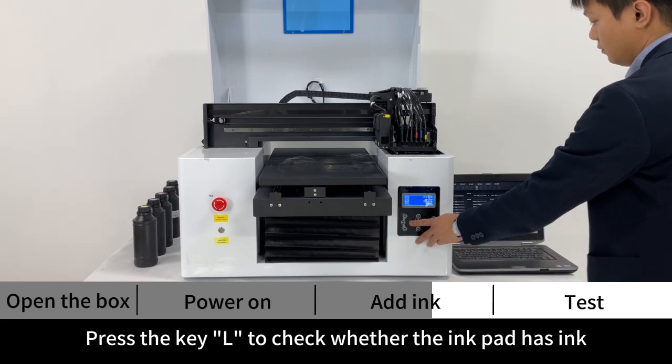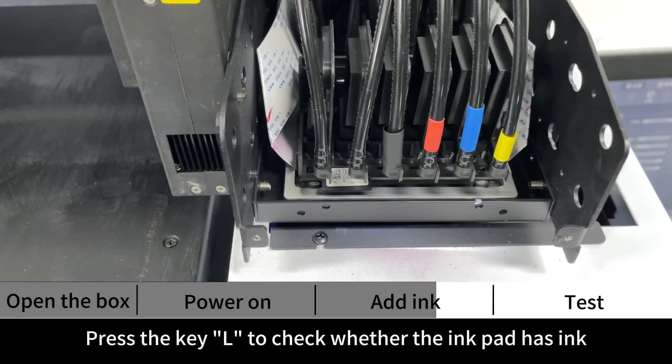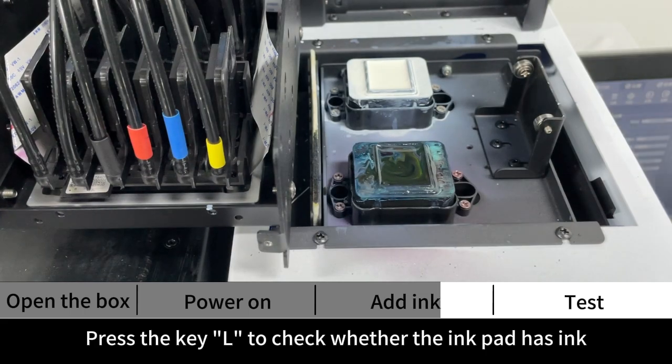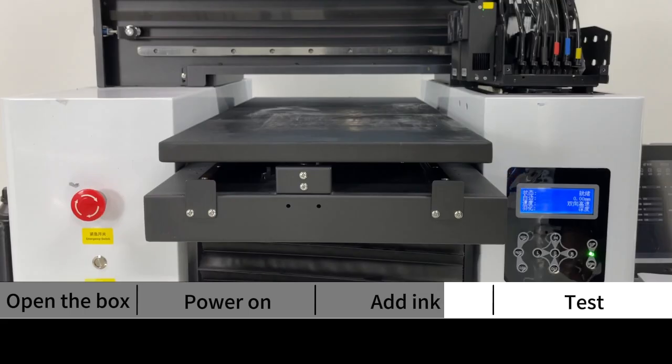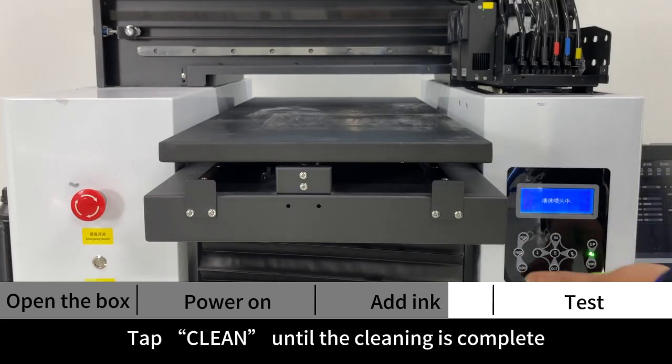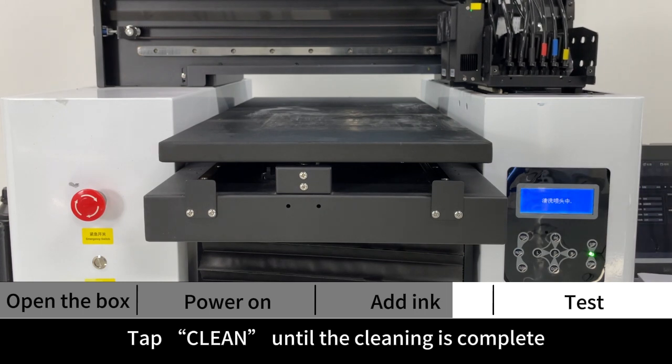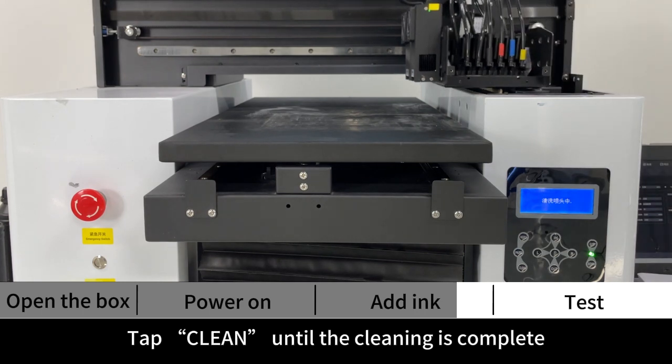Press the key out to check whether the ink pad has ink. Tap clean until the cleaning is complete.